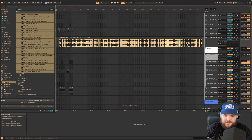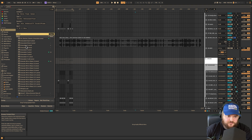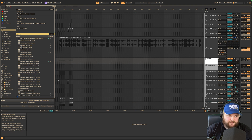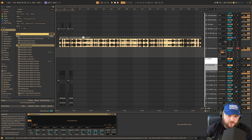Then I'll just consolidate them with CMD+J. You'll see we have all of our samples consolidated into one clip. If you have Live 11 or before, you can use something like Granulator, but since I'm on Live 12, I'm going to use Granulator 3.